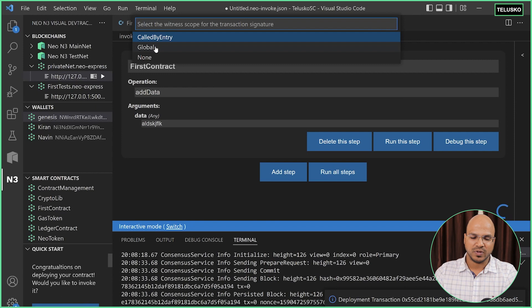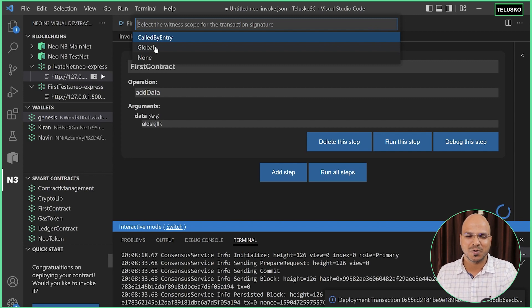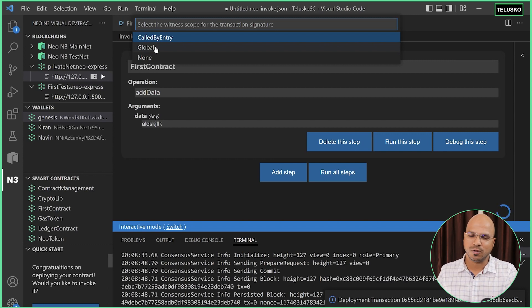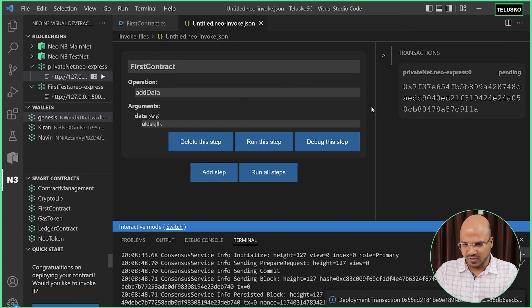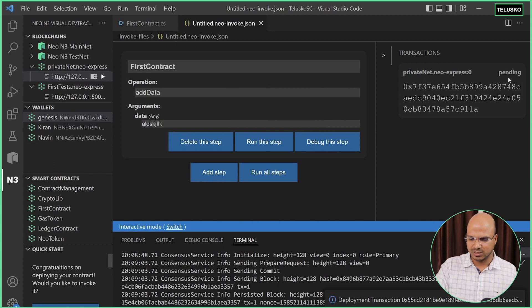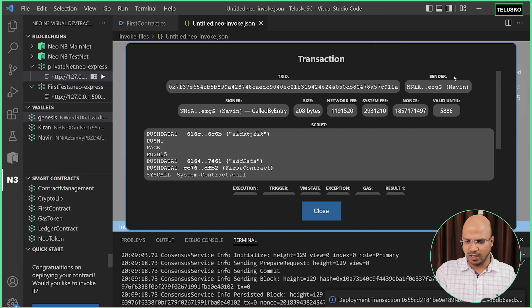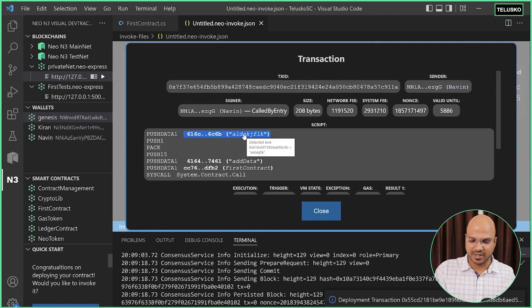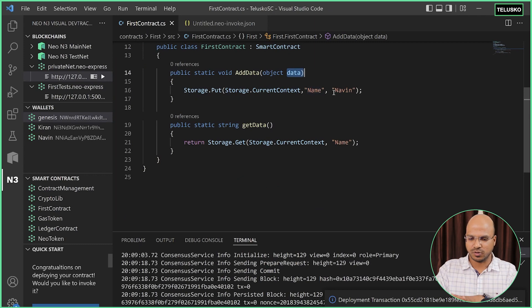That's why we have a witness scope. The witness scope has options: 'None' means no contract can use it; 'Global' means you are signing for all smart contracts — even a malicious one can access whatever they want, so don't use Global, it's not safe. Always use 'CalledByEntry' because it means only this particular contract can use this signature. Select this and wait for the transaction to complete. You'll see a pending state, then confirmed.